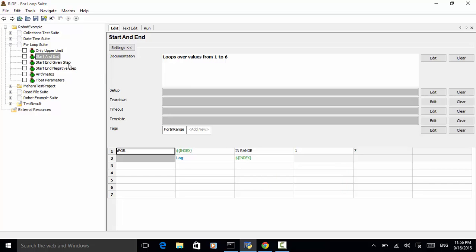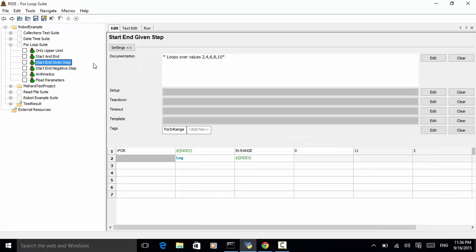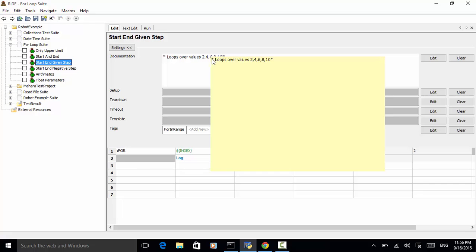The third test case is start and end. So the documentation is loops over value 2, 4, 6, 8, 10. This means when we run the for loop, we step over by value 2.